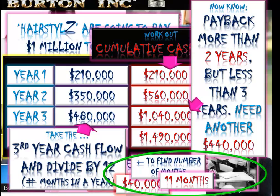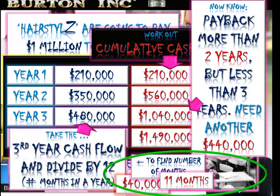The payback period is two years and eleven months. In IB exams, the months rarely work out perfectly — you'll typically get a figure like 4.73. Always round up: 4.73 becomes four years and eight months. Always round your figure up.